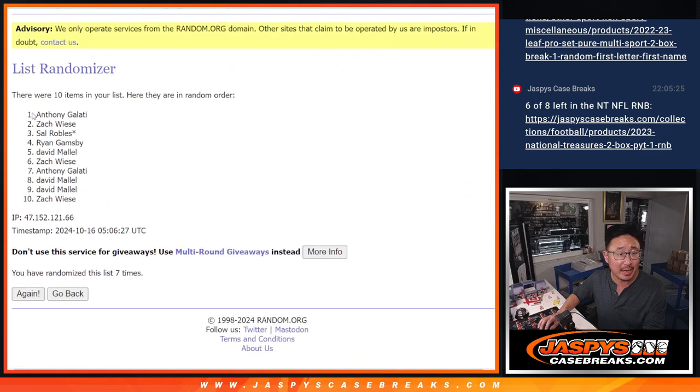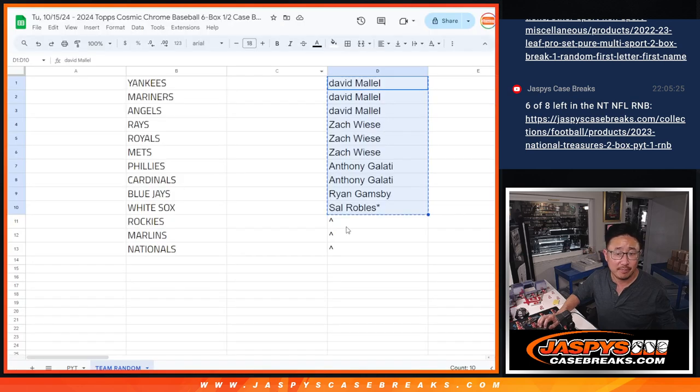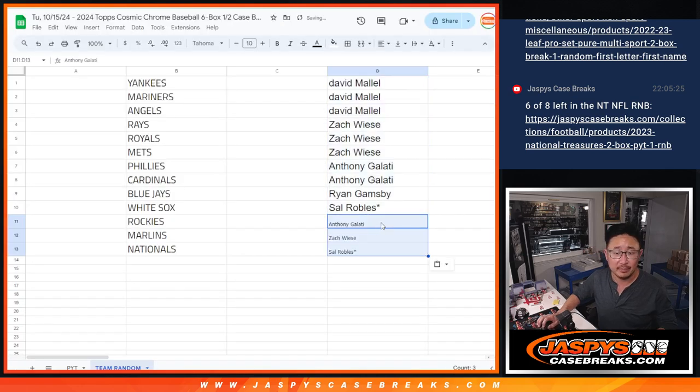And we've got Anthony, Zach, and Sal. There you go, extra spots going your way.